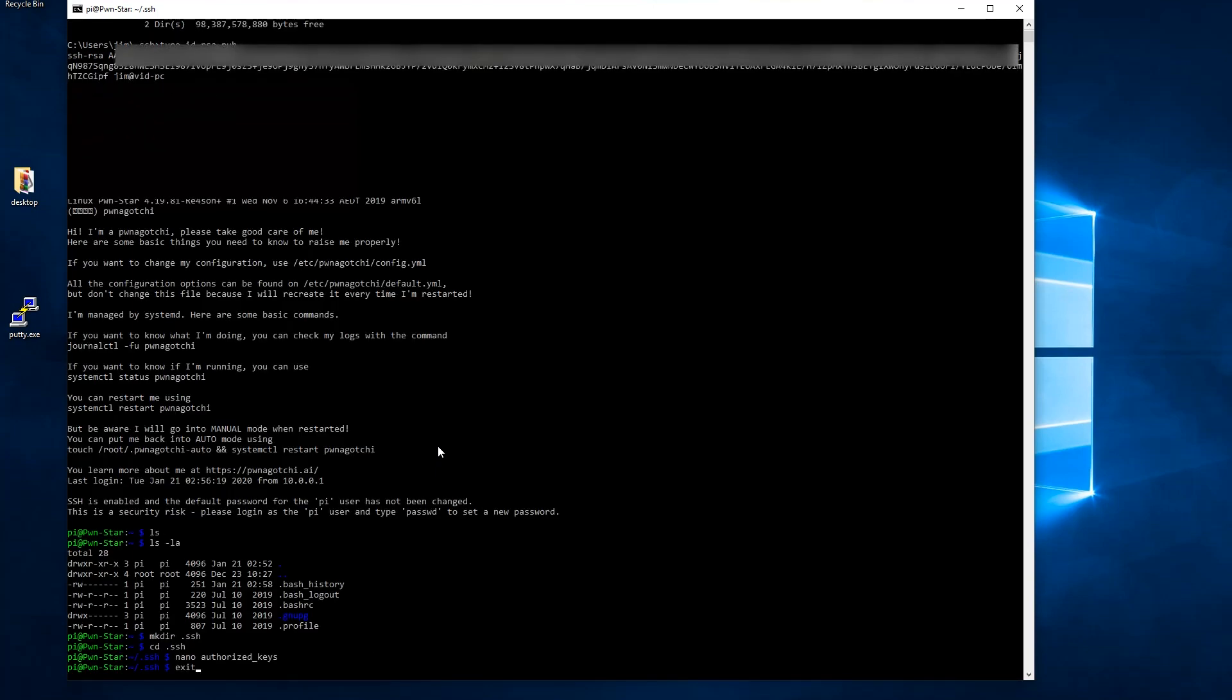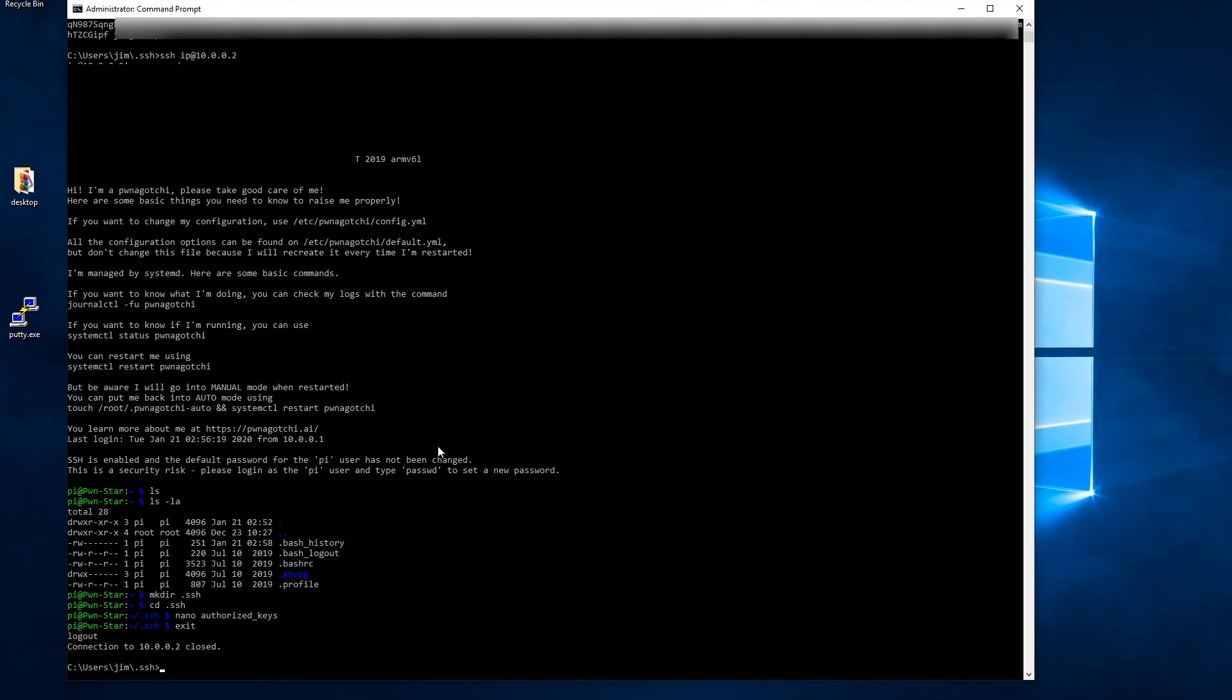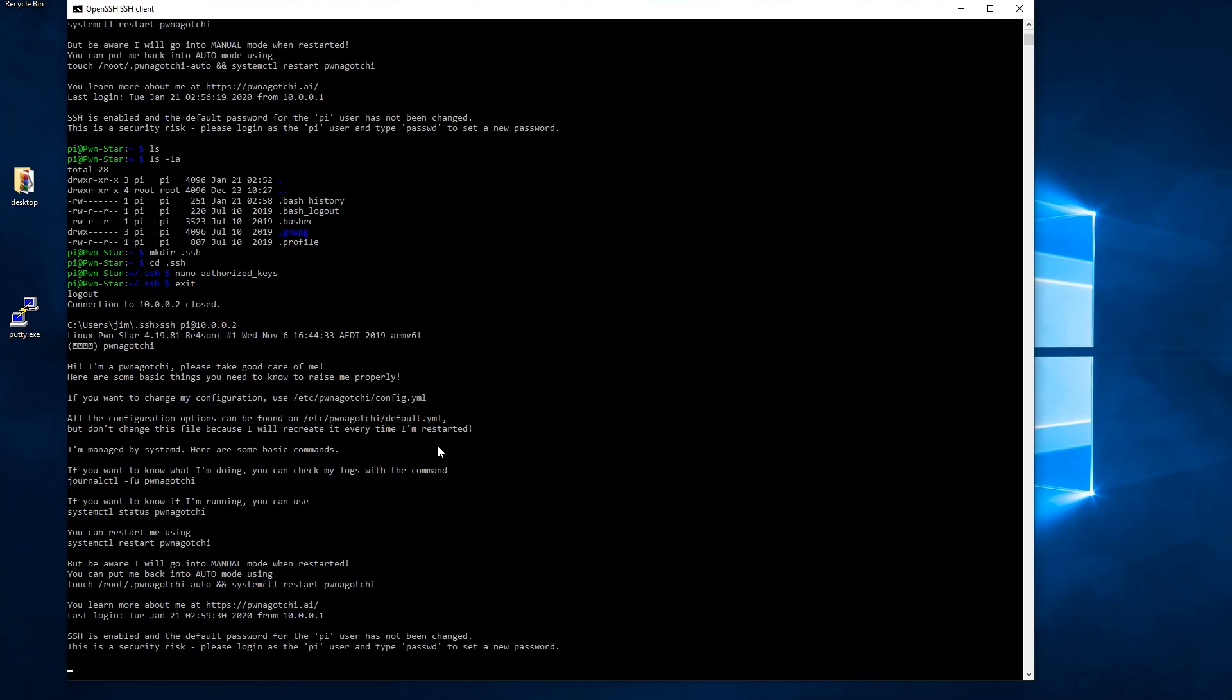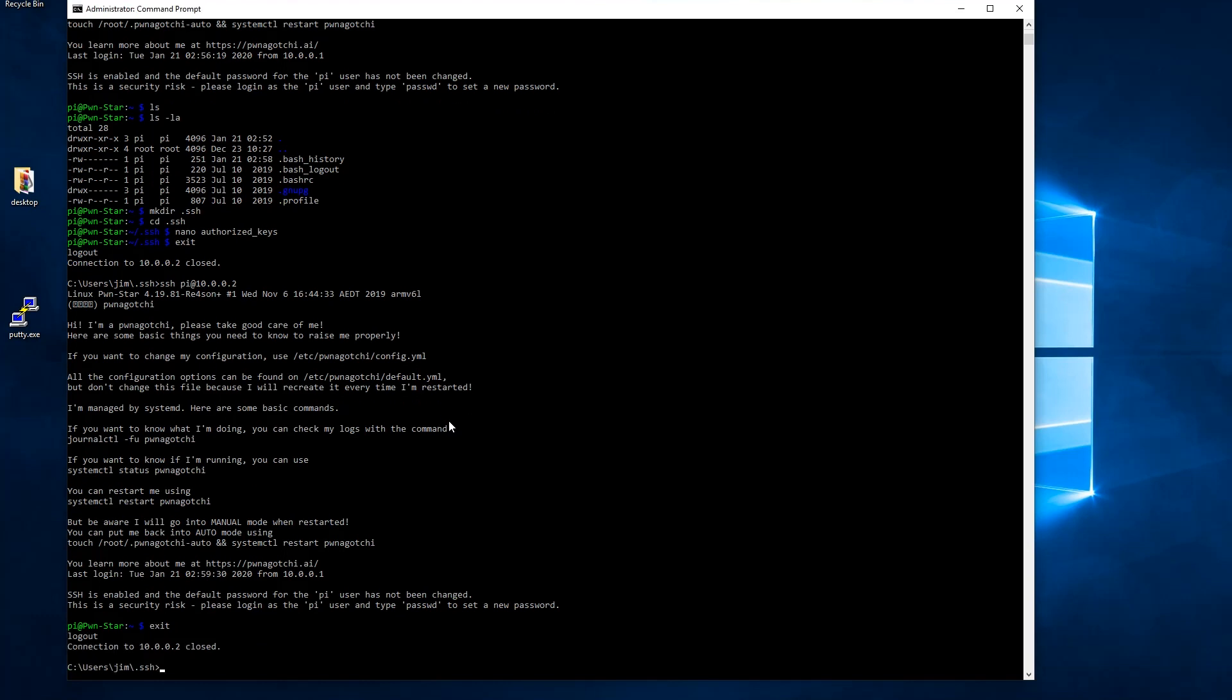Now we're back on our local machine. And you see here we just tried to log in and we weren't prompted for a password. It automatically logged us into SSH without having to type a password. So tested it and now we know it works.